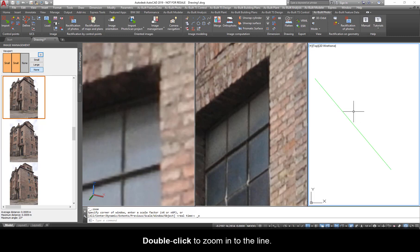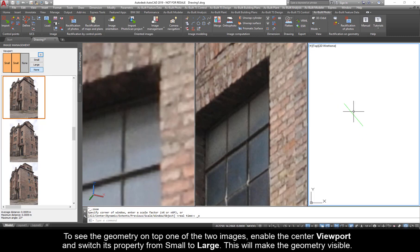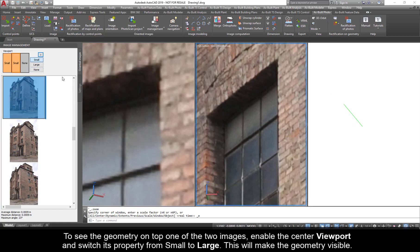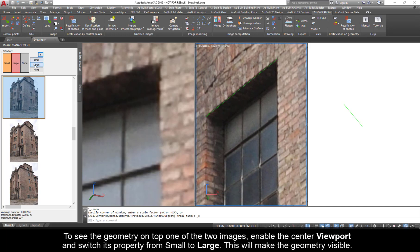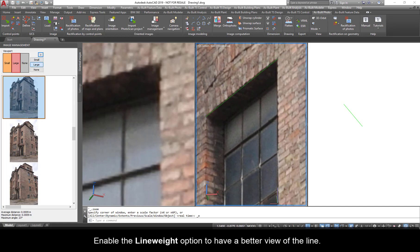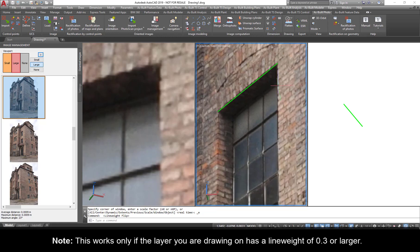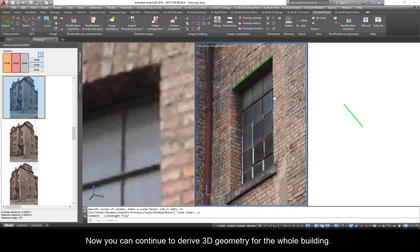Double click to zoom into the line. To see the geometry on top of one of the two images, enable the center viewport and switch its property from small to large. This will make the geometry visible. Enable the line weight option to have a better view of the line. Note, this works only if the layer you are drawing on has a line weight of 0.3 or larger.